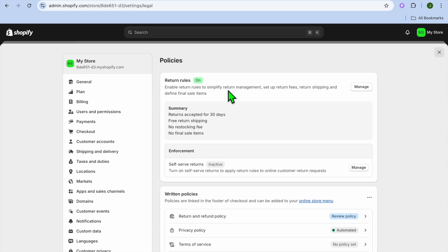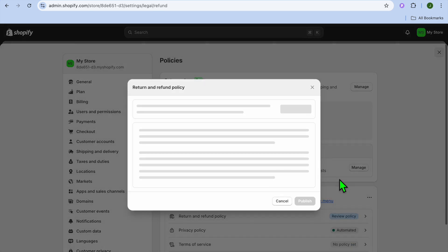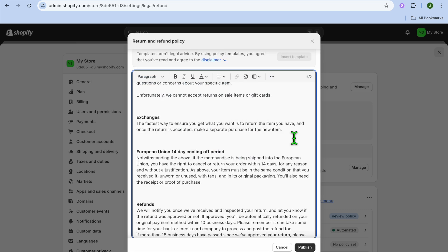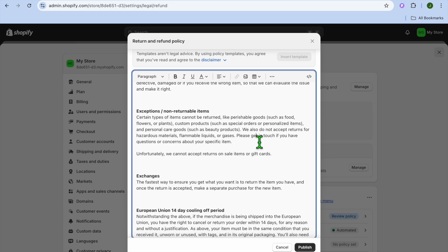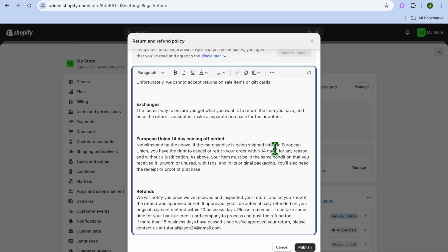After tapping Turn On, go back and scroll down. You're going to see the option Return and Refund Policy — tap on Review Policy. After tapping Review Policy, tap on Insert Template. Once you've inserted the template, you can tap on any section you'd like to make changes and quickly edit it.